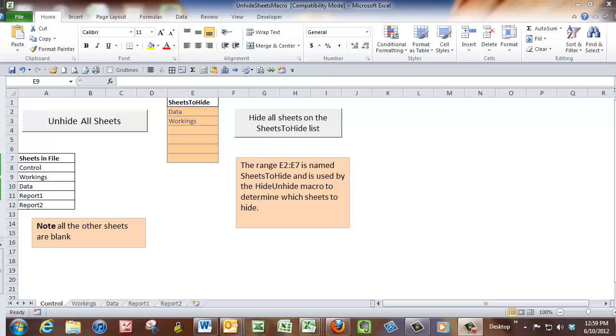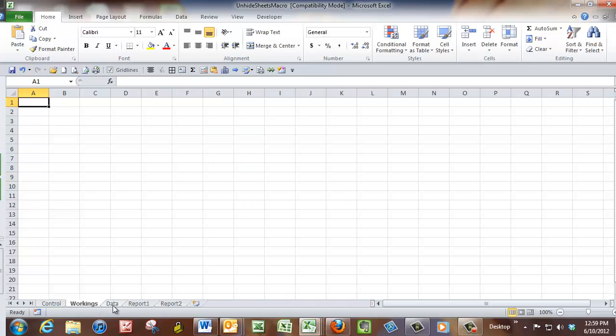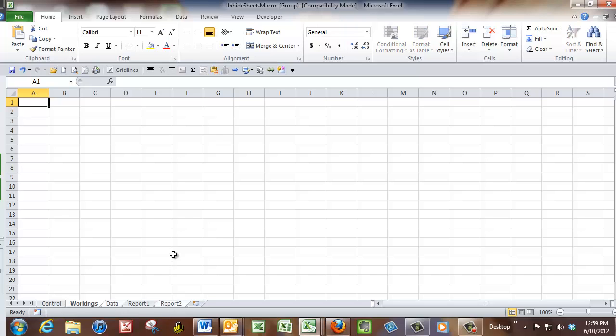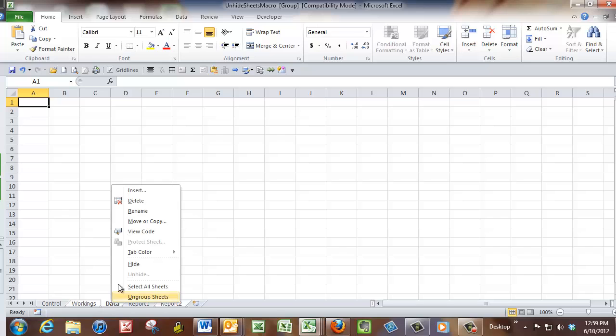Excel allows you to hide a group of sheets fairly easily. So I can click on sheets here. I'm just going to hold my control key down and maybe select those separate sheets. Right click one of them and you can select hide.